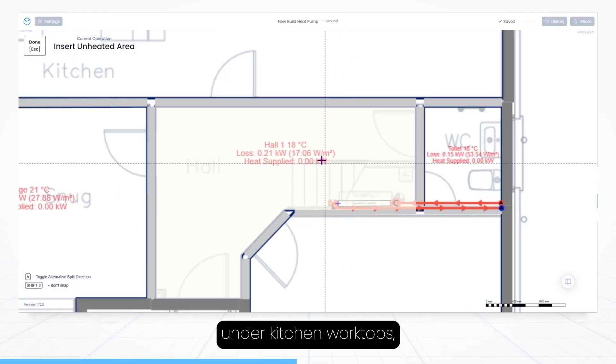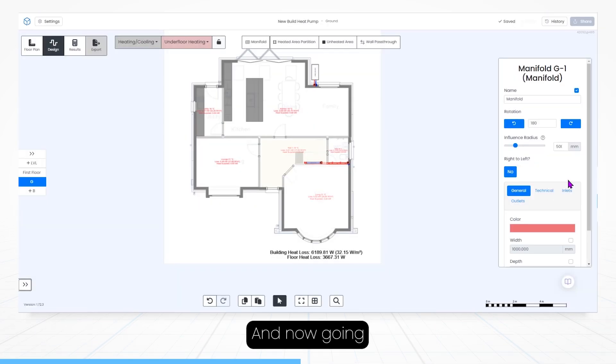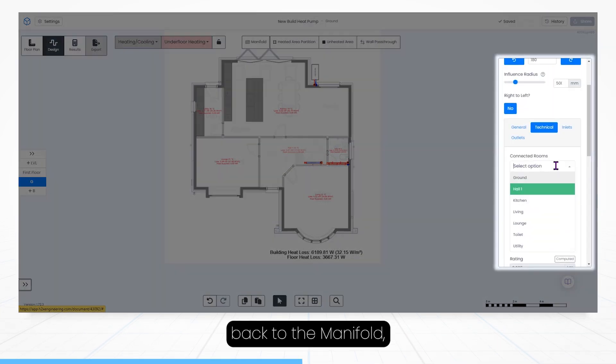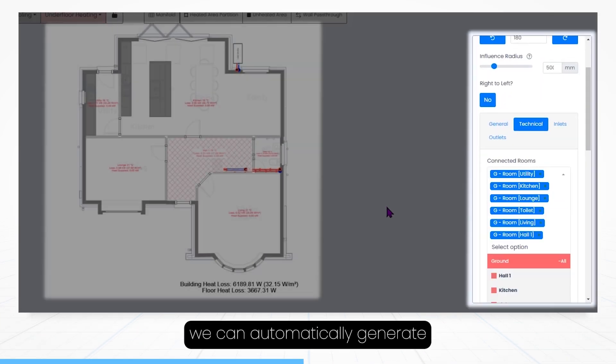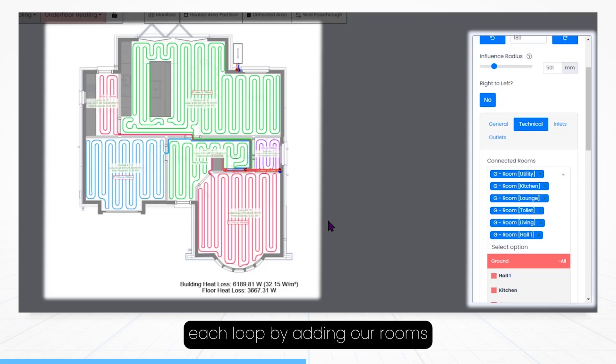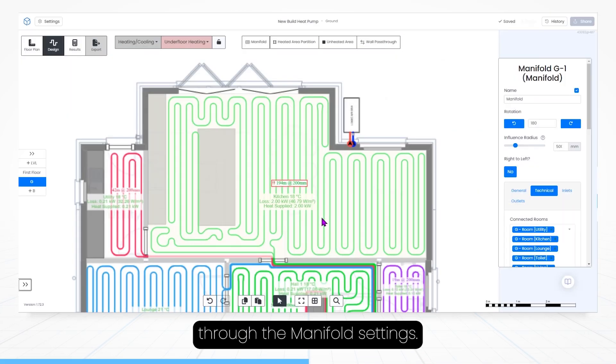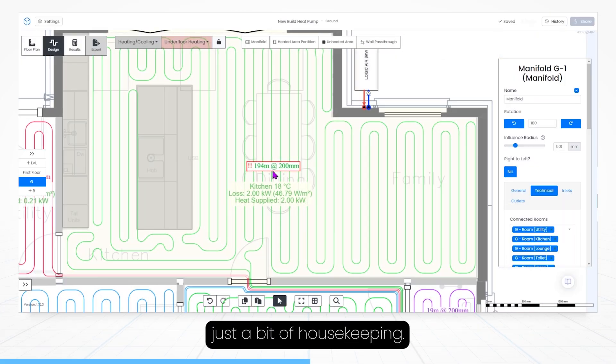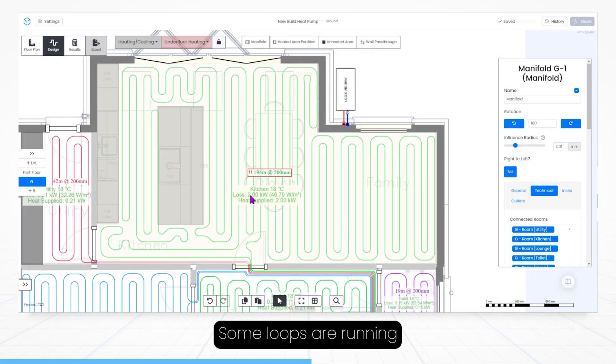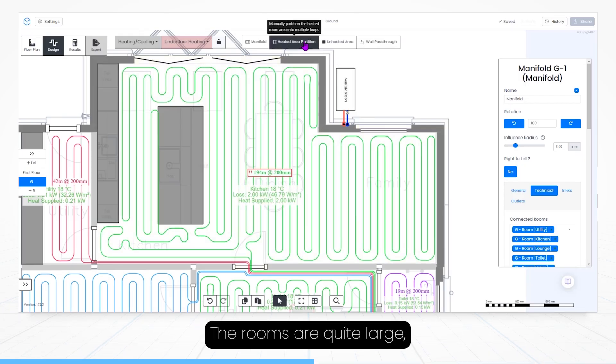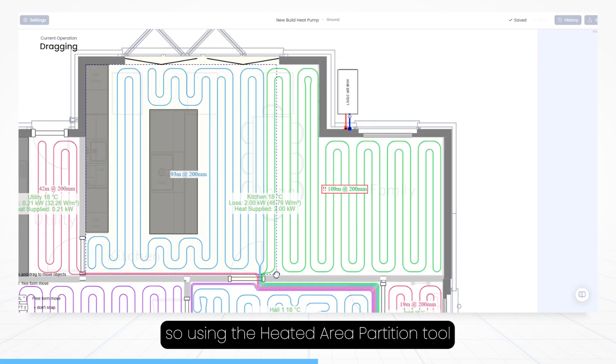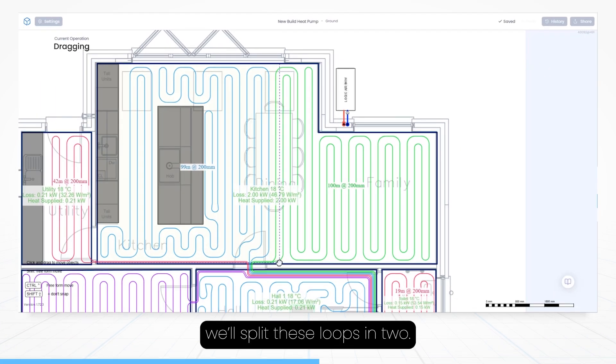For example, under kitchen worktops, kitchen islands, and the stairs. And now going back to the manifold, we can automatically generate each loop by adding our rooms through the manifold settings. And finally, just a bit of housekeeping, some loops are running too long, the rooms are quite large, so using the heated area partition tool, we'll split these loops in two.